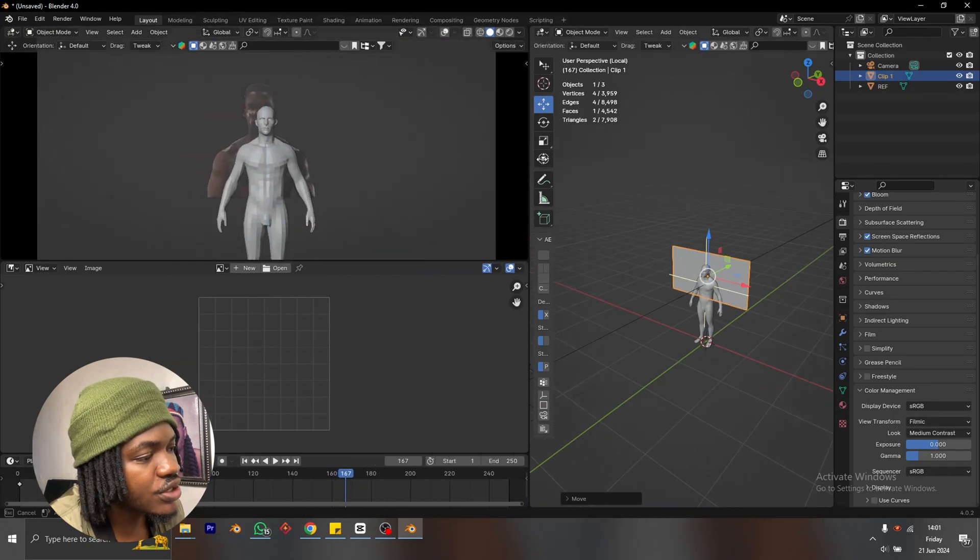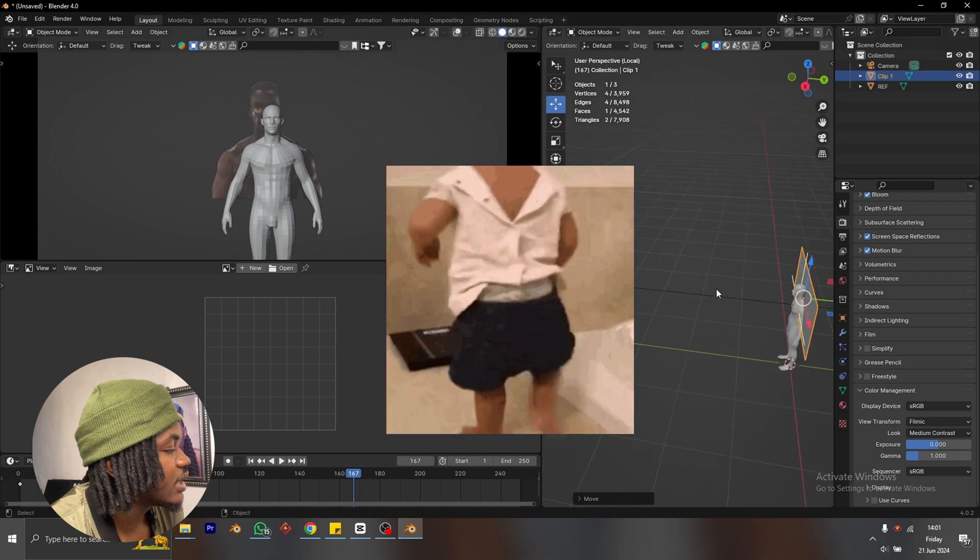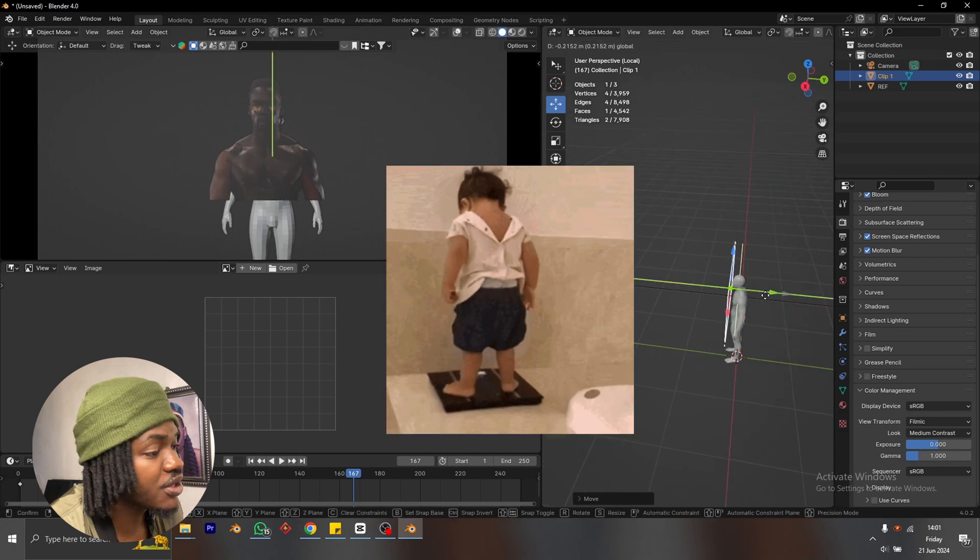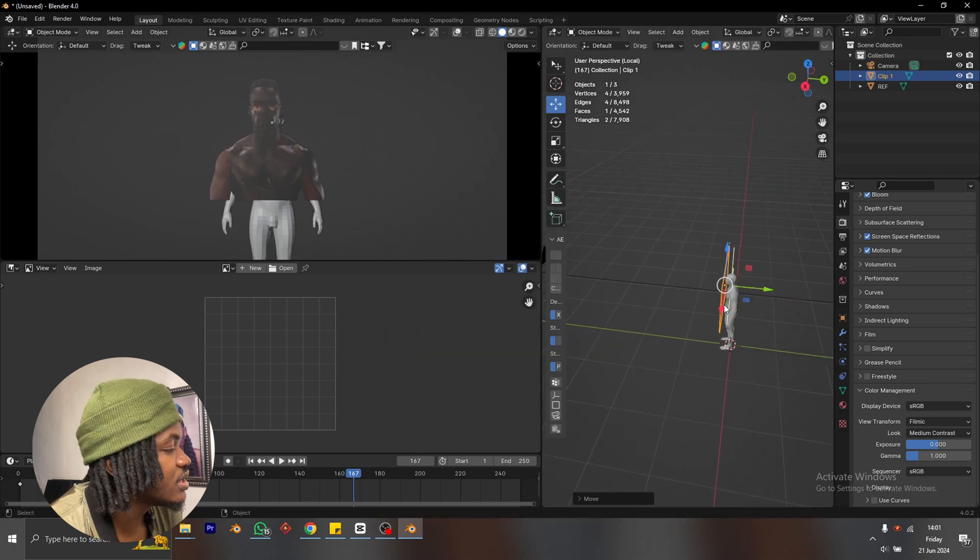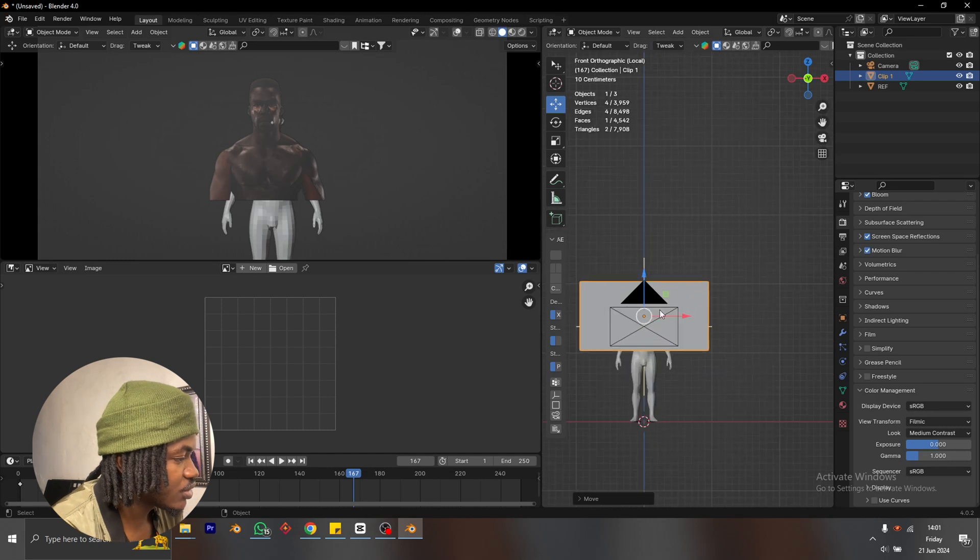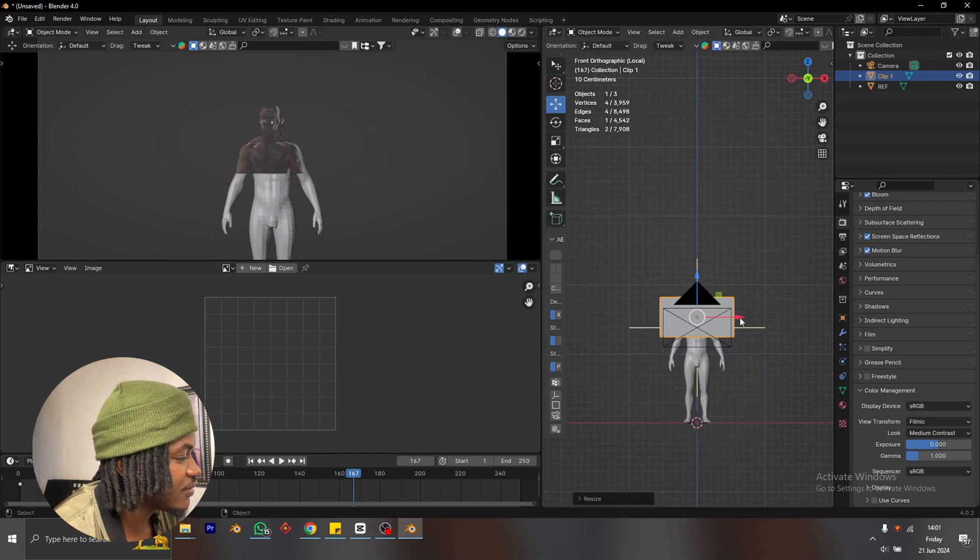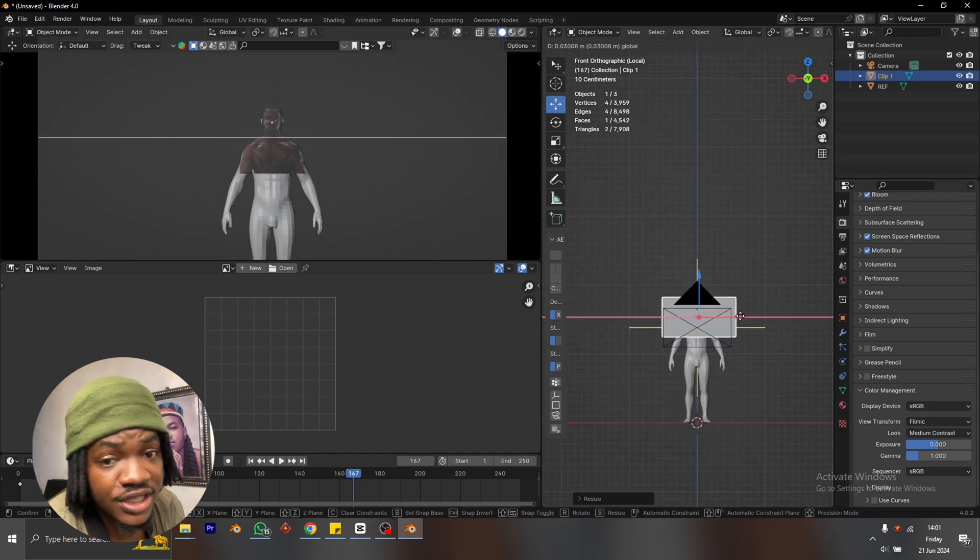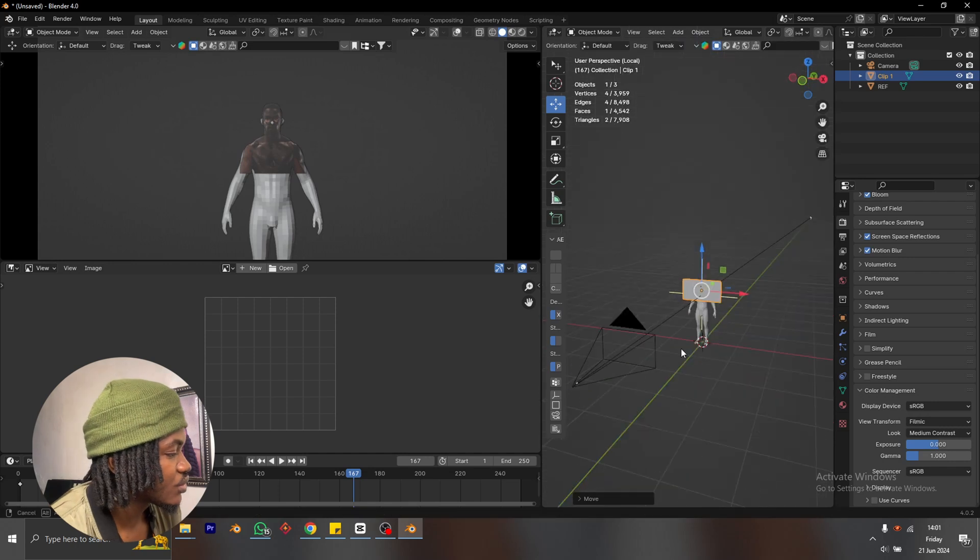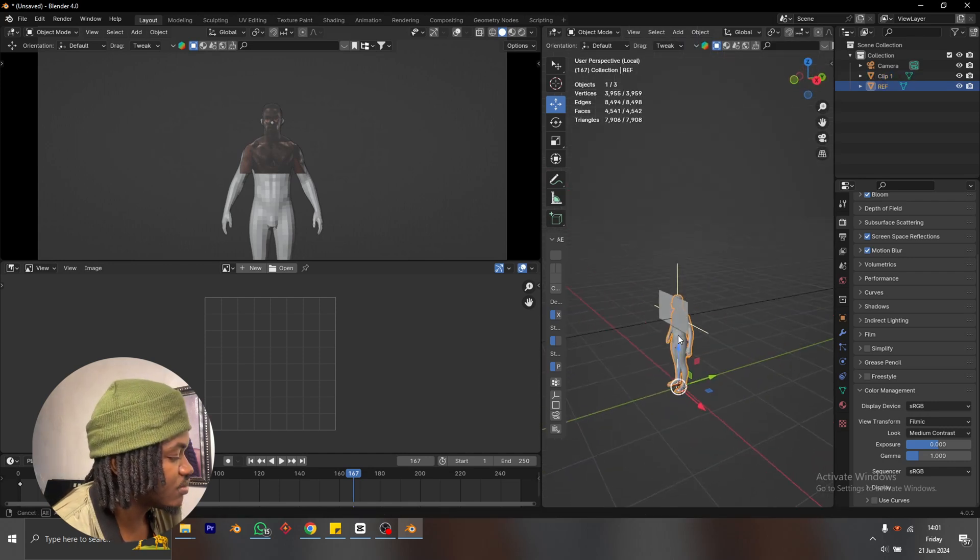The next thing I'm going to do here is to make sure that I scale my character to fit the real world scale. So I'm currently using this model reference. I'm going to start scaling him down to match the reference. Okay, roughly this is good. So for now, I'm going to hide this model.